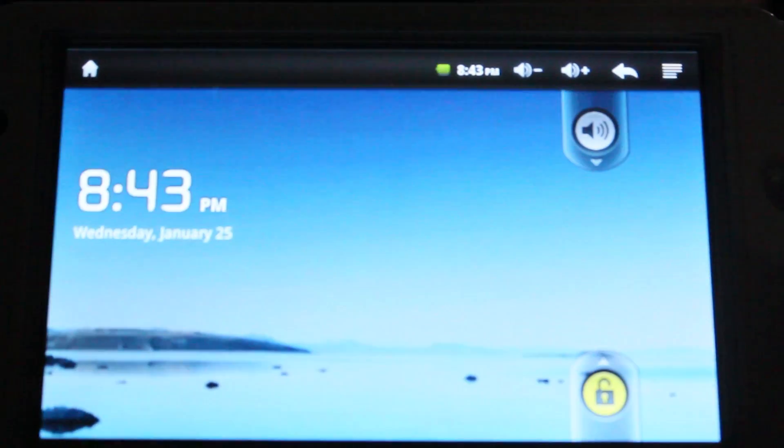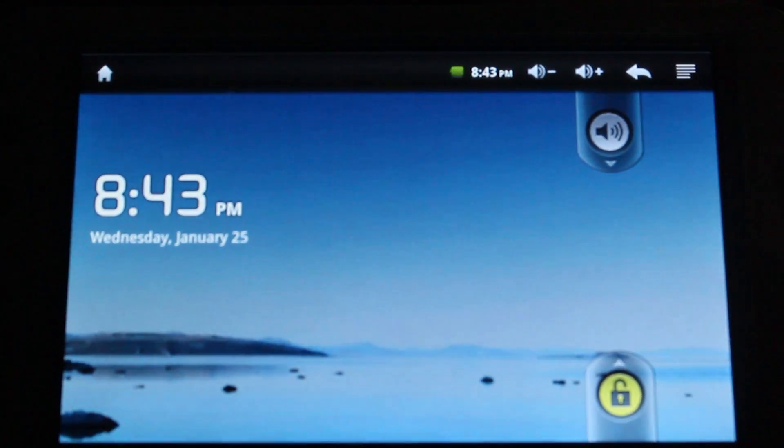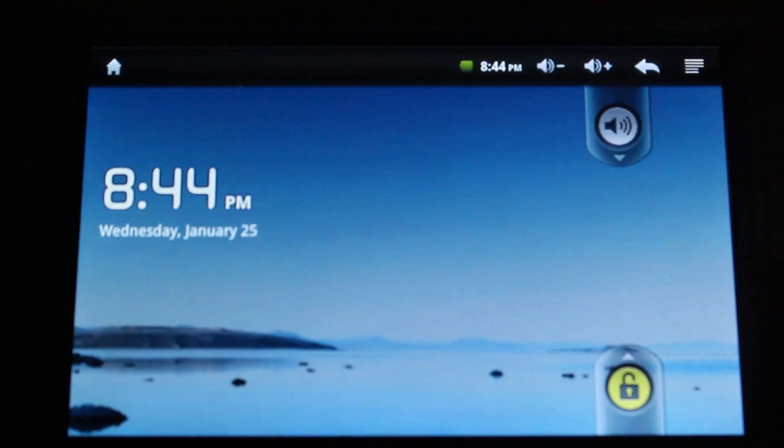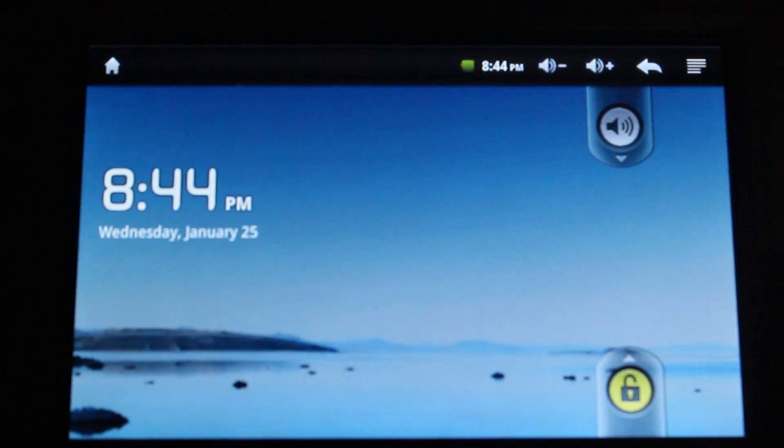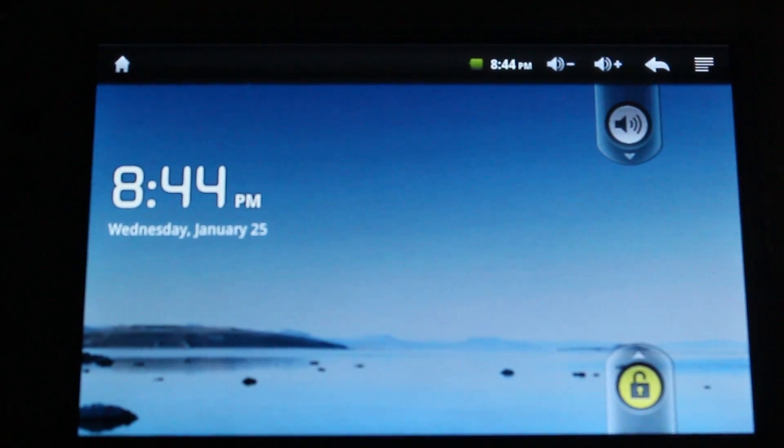So, first things first, what you're going to want to do is you're going to want to back up everything. Because this tutorial, I'm going to show you guys how to just erase everything and start from scratch. You're going to need to sideload your apps if you do it my way. But it seems to work the best.